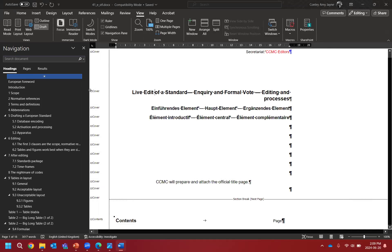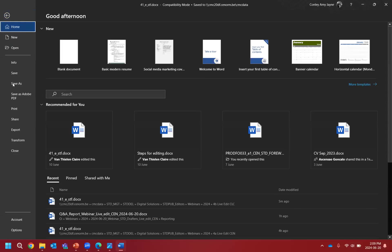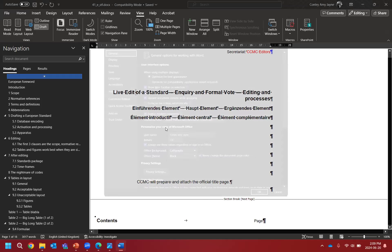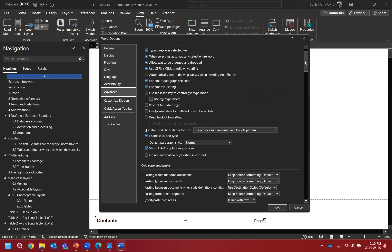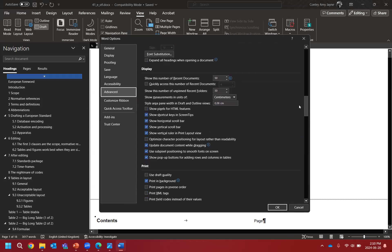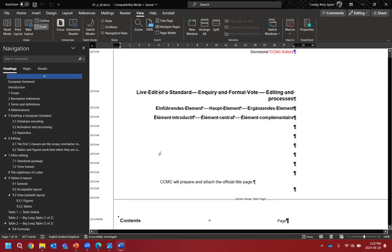If the styling pane is not appearing, go to File, then all the way down to Options. In the pop-up box, go to Advanced and scroll down about halfway until you see Display. You'll see a box labelled 'style area pane width in draft and outline views' — you can put any number in here. We like 2.5 centimeters. That usually gives us enough space, and the pane will pop back up.